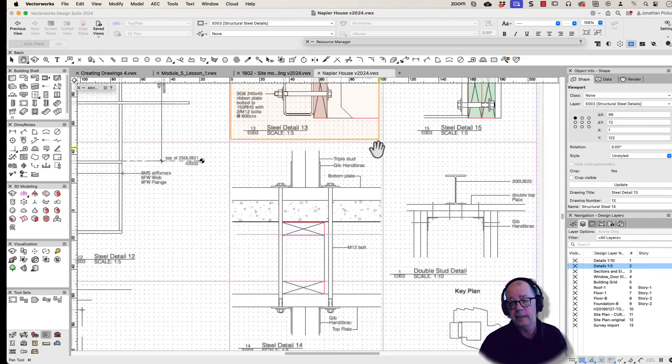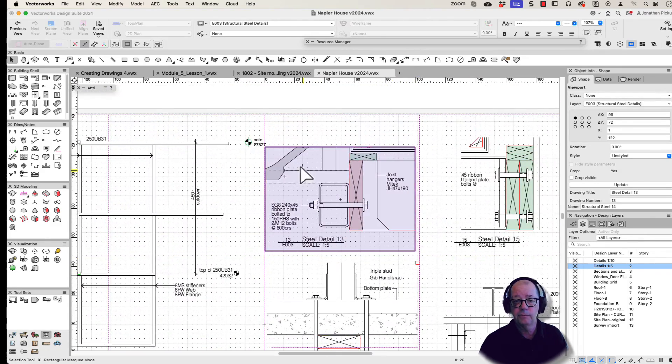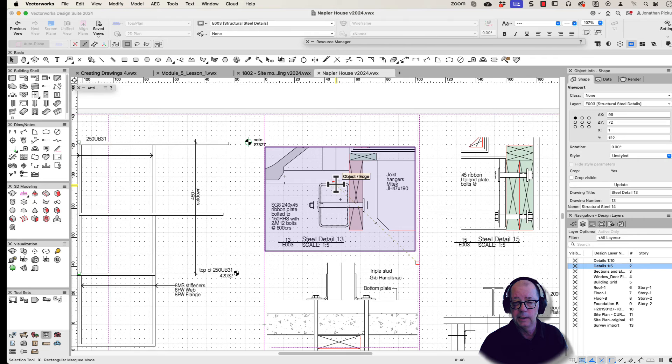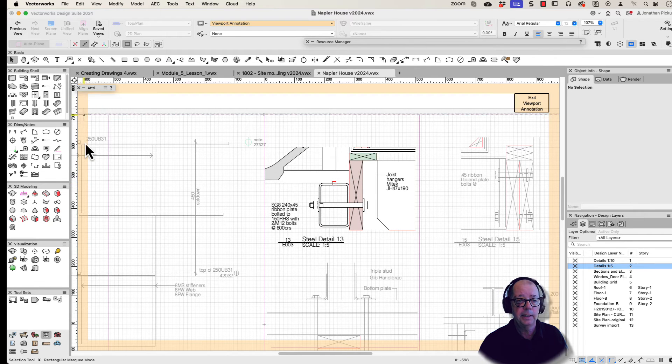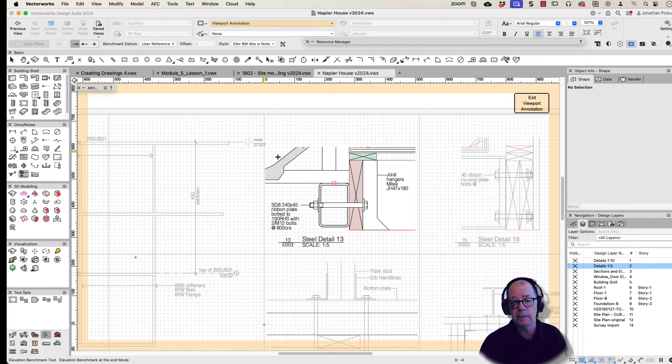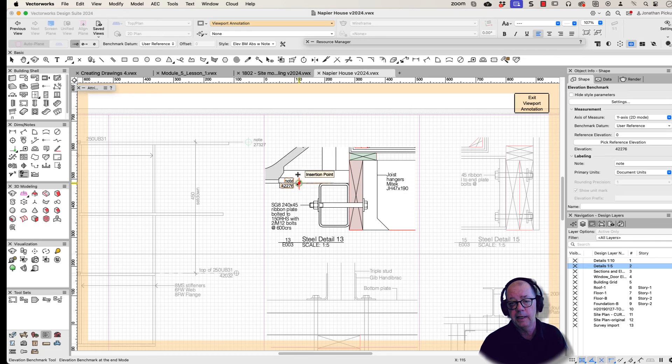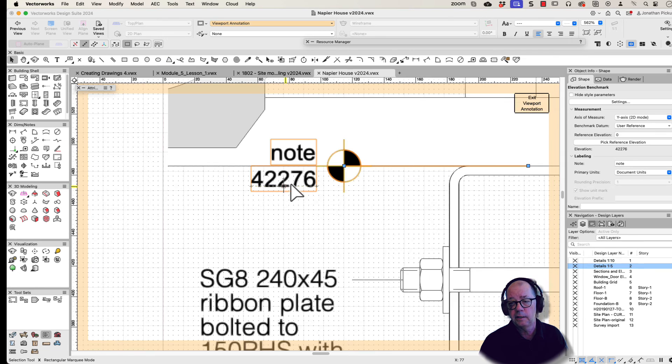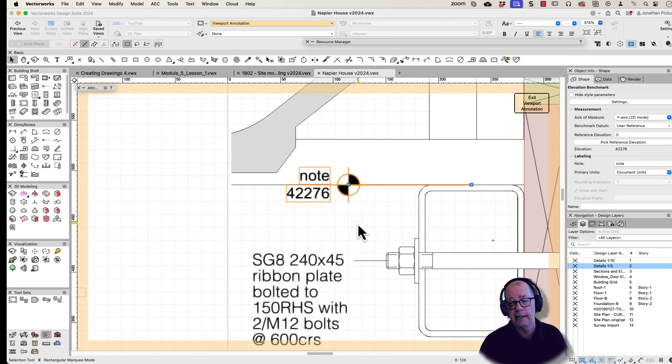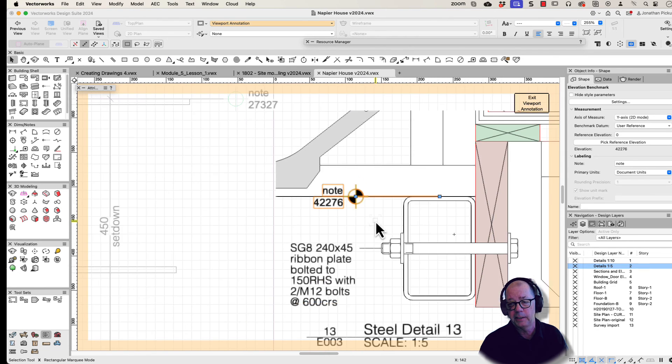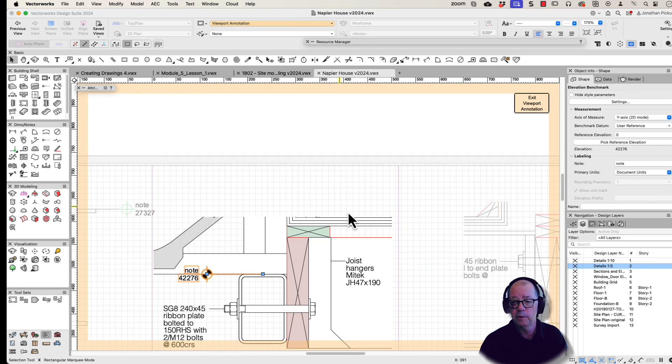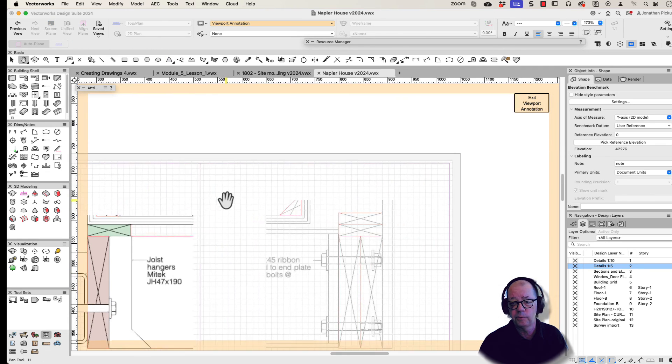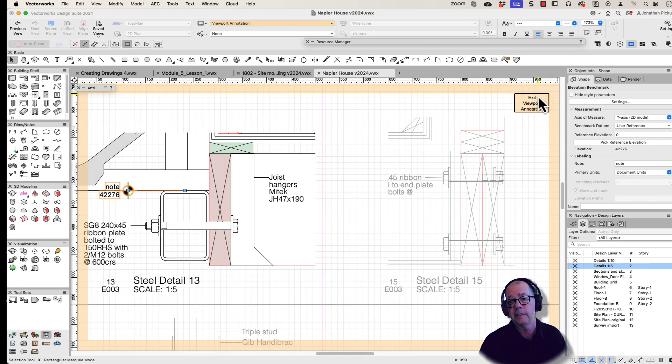What that means is I can go to any of my details that I've drawn into the annotations, get my elevation benchmark, put a benchmark on there, and the contractor will then know the exact height that I want that steel beam. If we want to put it here on the floor joist, it'll be exactly the right height.